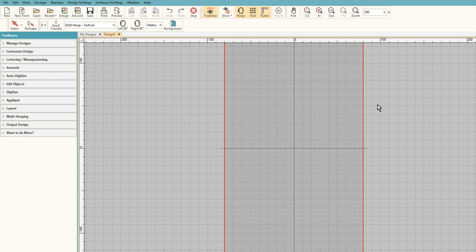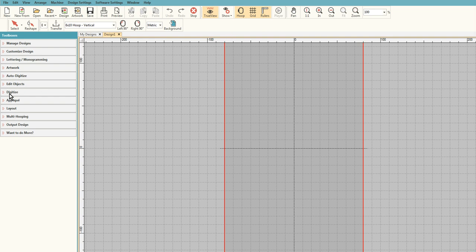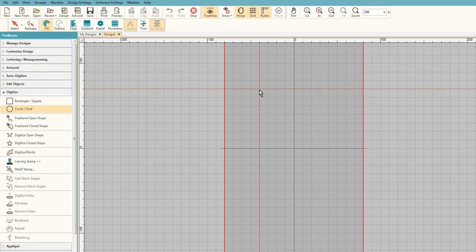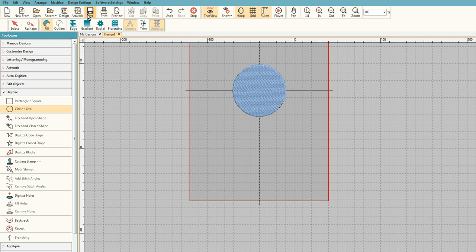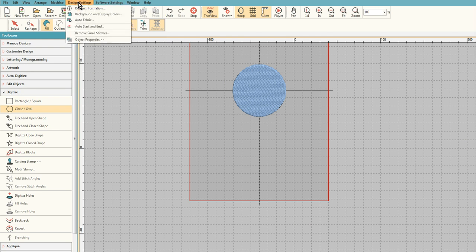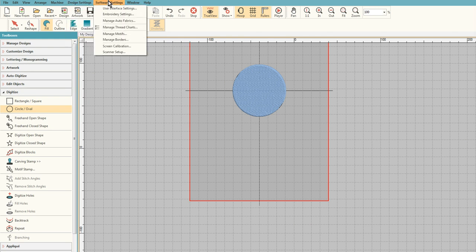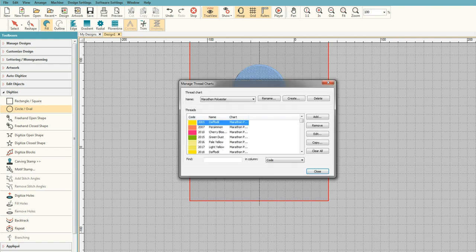I actually created a thread chart for Hatch, the Welcome Hatch software, for Metro when they had their Metro Classic line, which they no longer carry. So right now I'm just going to show you the steps of what I do to create a color chart for Hatch. I think it's under Software Settings; there's an option called Manage Thread Charts.